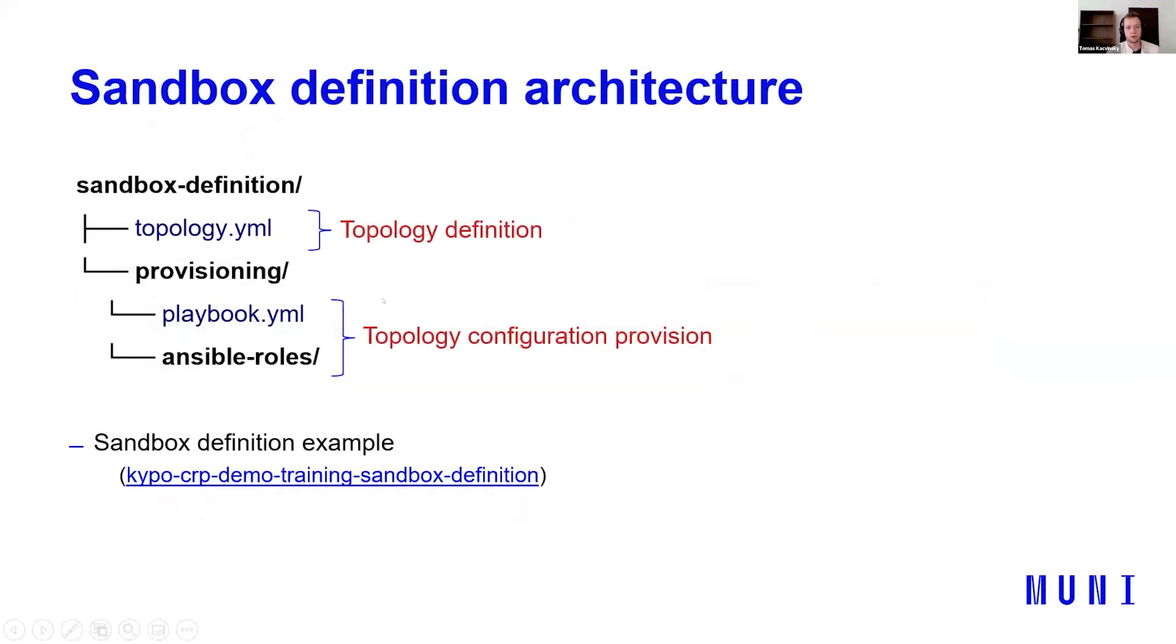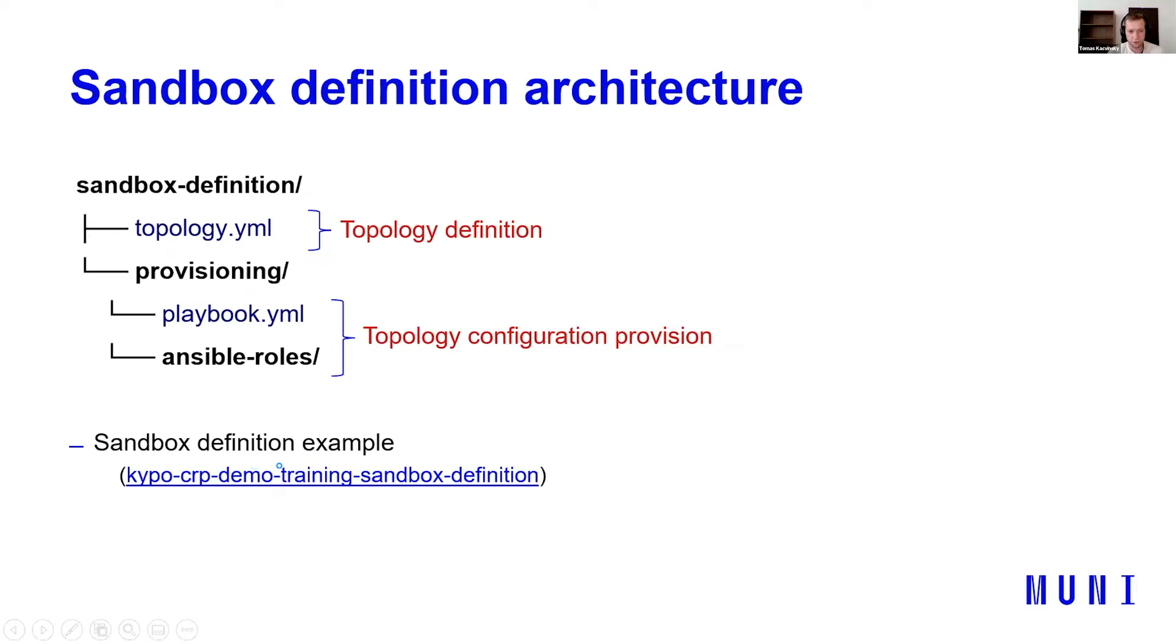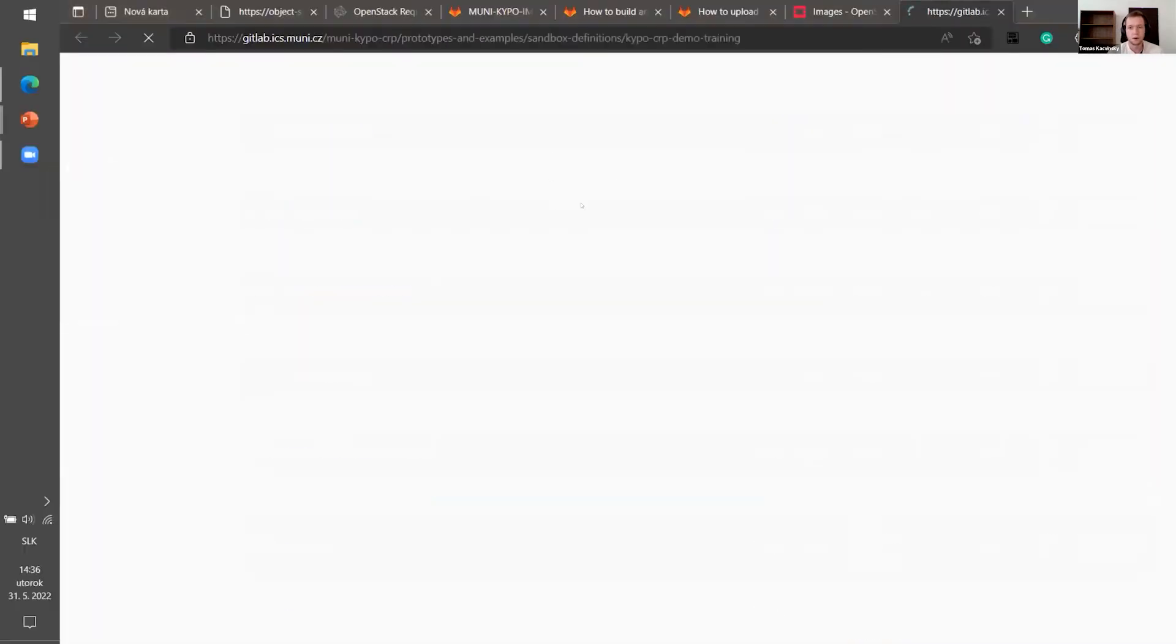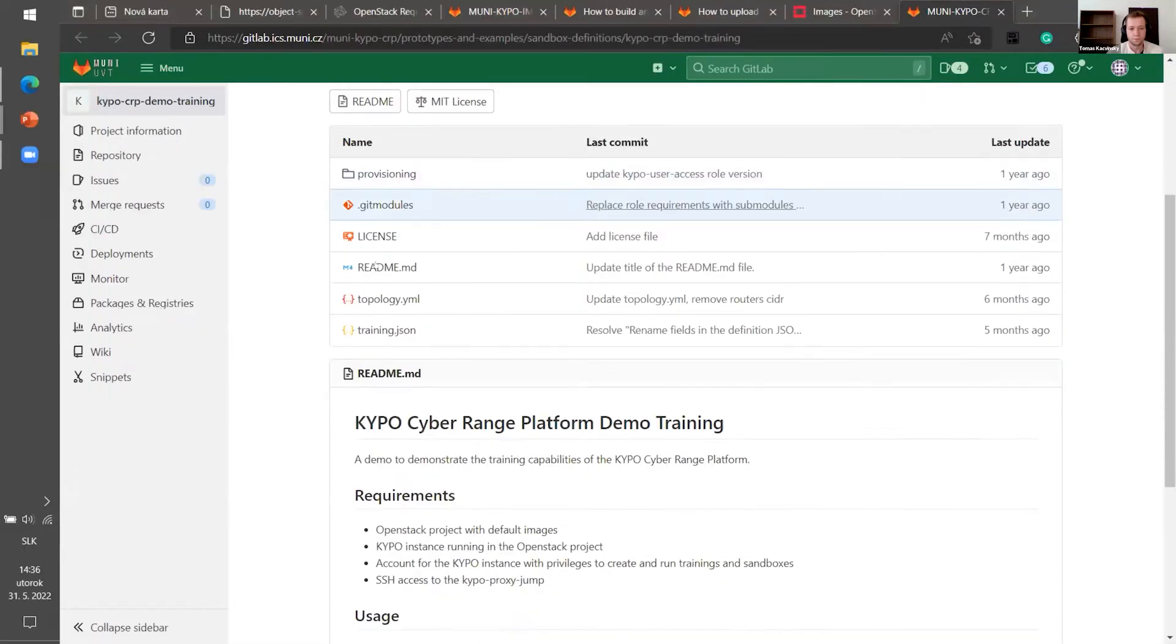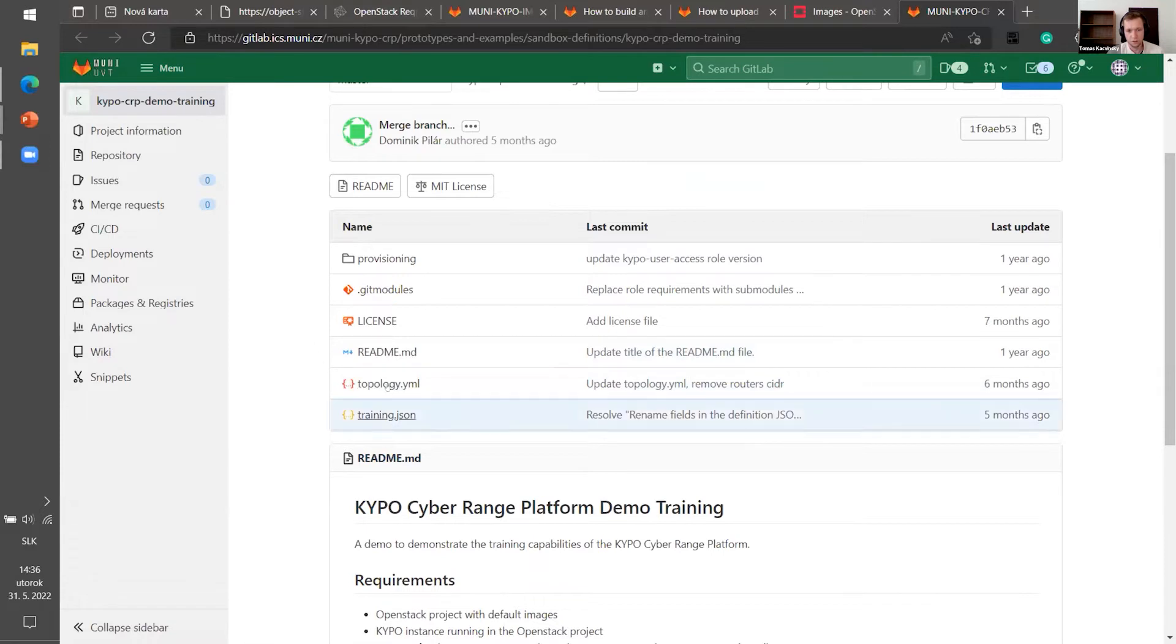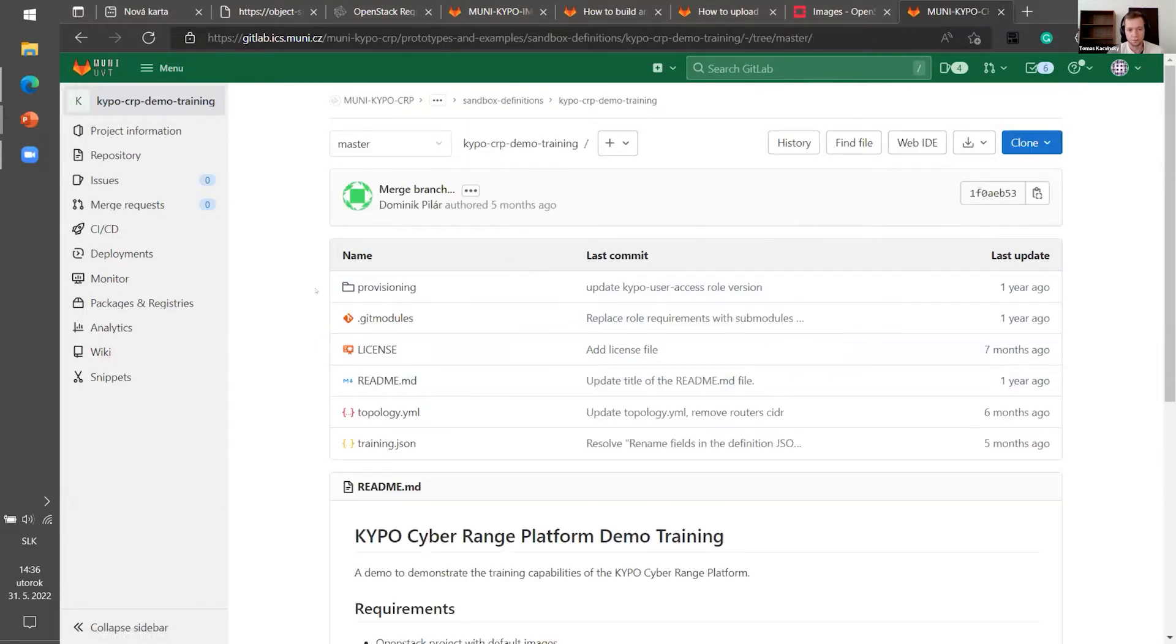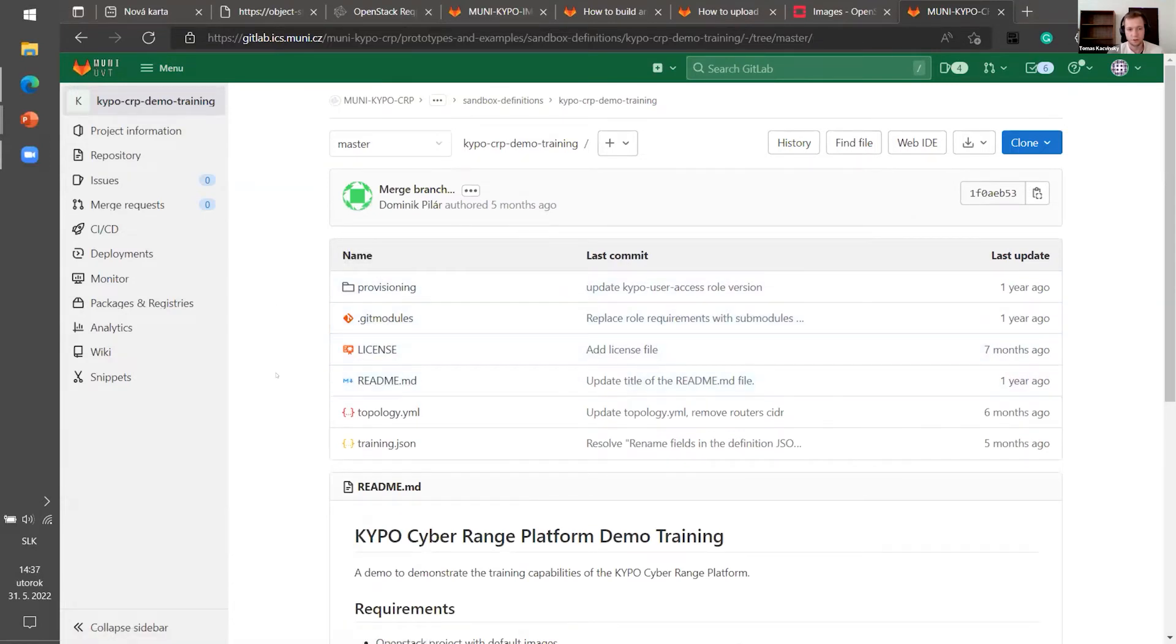So what is sandbox definition? Sandbox definition architecture is really simple. There are just basically two parts. One of them is topology definition, which is just one file named topology.yaml where all the hosts, routers, networks and basic configurations. For example, like IP addresses are set. Next, there is topology configuration provision. And it's mainly used or it's mainly configured by Ansible. Here is the sandbox definition example. As you can see, it's the same architecture. Here is a topology.yaml. It's mandatory. And here is the provisioning playbook rows. We will talk about it later. And here are some voluntary files like read me.